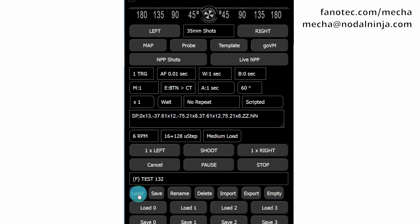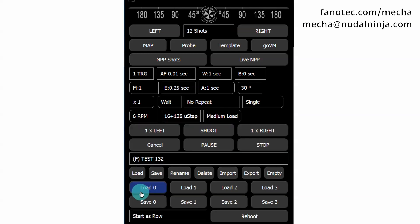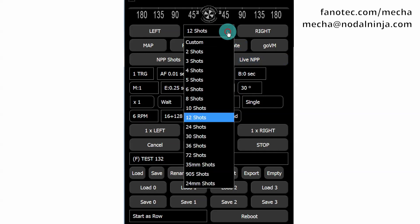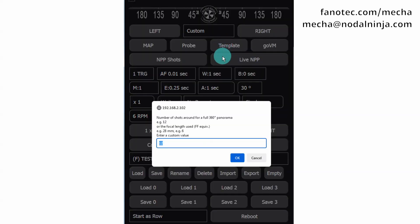If your preset is already created, you can skip this step. If you want to create a preset for a specific focal length, select the Custom option from the Shots list and enter the focal length, 24mm in our example. Then click the OK button.